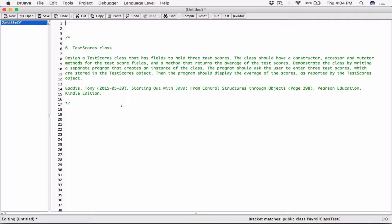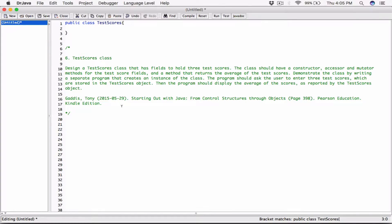We'll start by first creating the TestScores class. I'm going to use the keyword public, then public class, and then the name of the class, which is going to be TestScores. So public class TestScores. It's going to be public because we want this class available to code outside of this class.